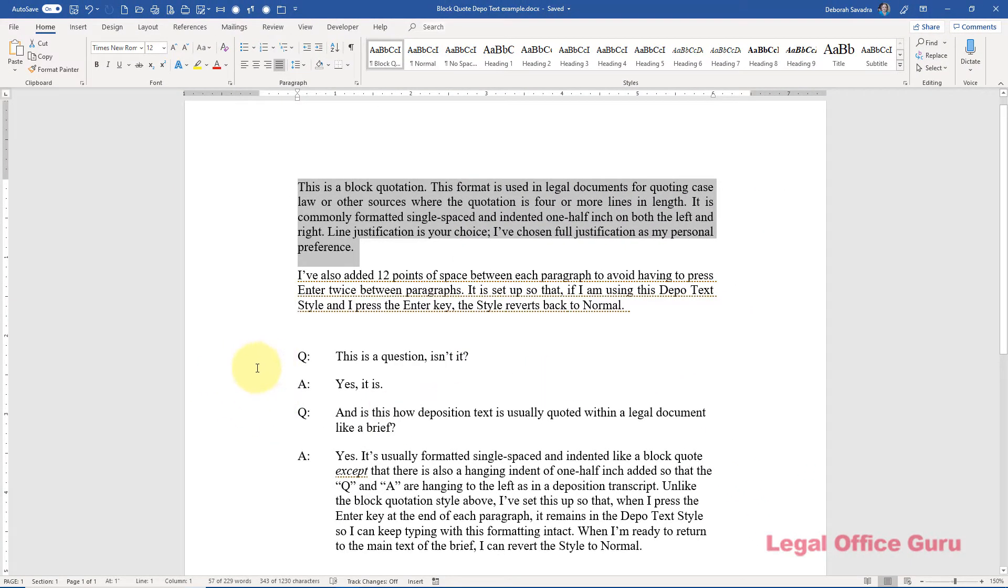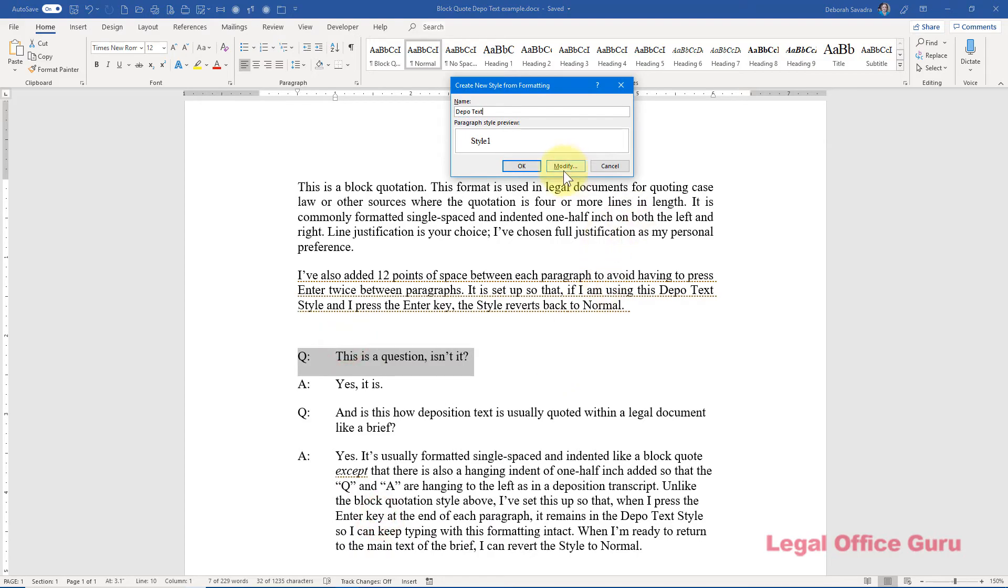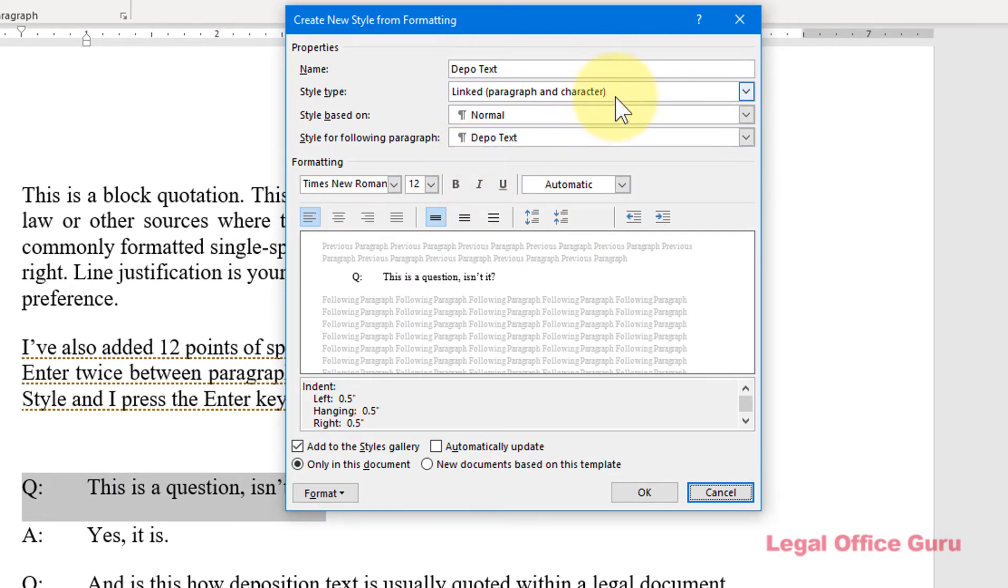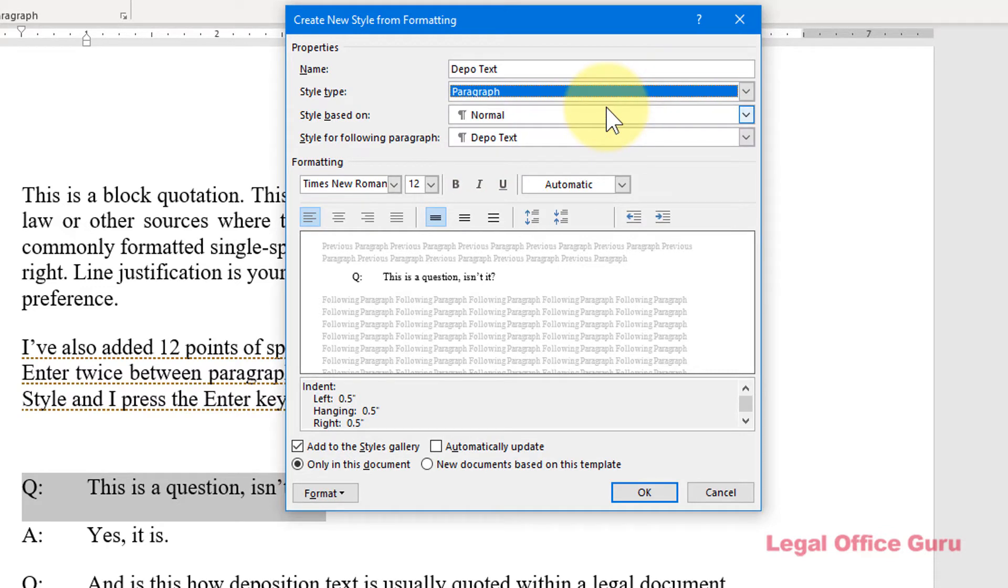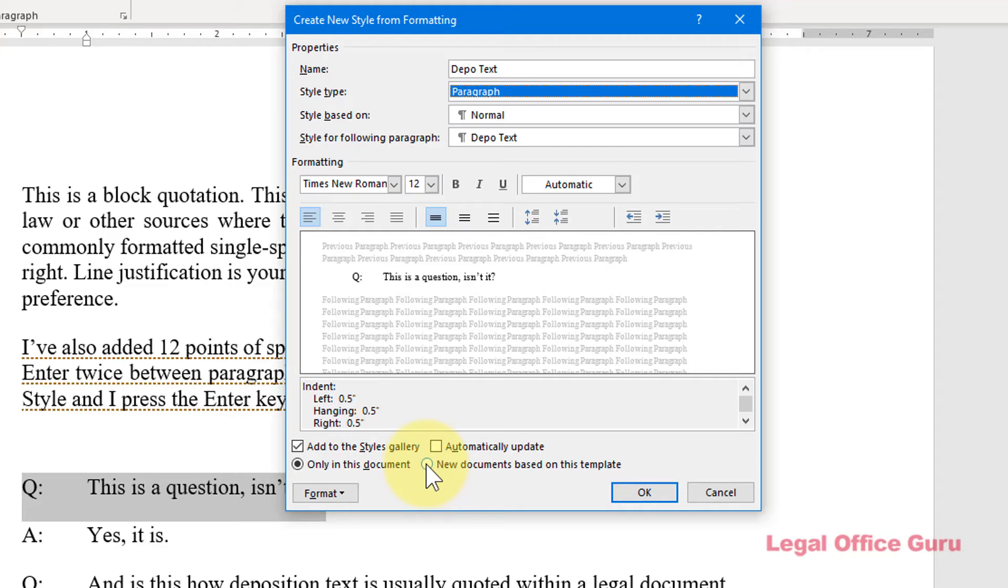Again, I'll walk through the same choices for the Depot Text style. It's going to be a paragraph style type. Since the formatting is just having a hanging indent and putting a little space between the questions and answers, and it's also going to be based on the normal style, so it'll inherit other formatting characteristics from it. This time, however, whenever I hit enter when using this style, I'm going to want it to continue in this style instead of reverting to normal because if I'm typing a long section of deposition testimony, I don't want to have to reset the style over and over again. Then I'm going to go down here and make sure this box next to Add to the Styles Gallery is checked and that the radio button next to New Documents Based on this template is selected. So I'll have this Depot Text style available in any document I create using the normal template.